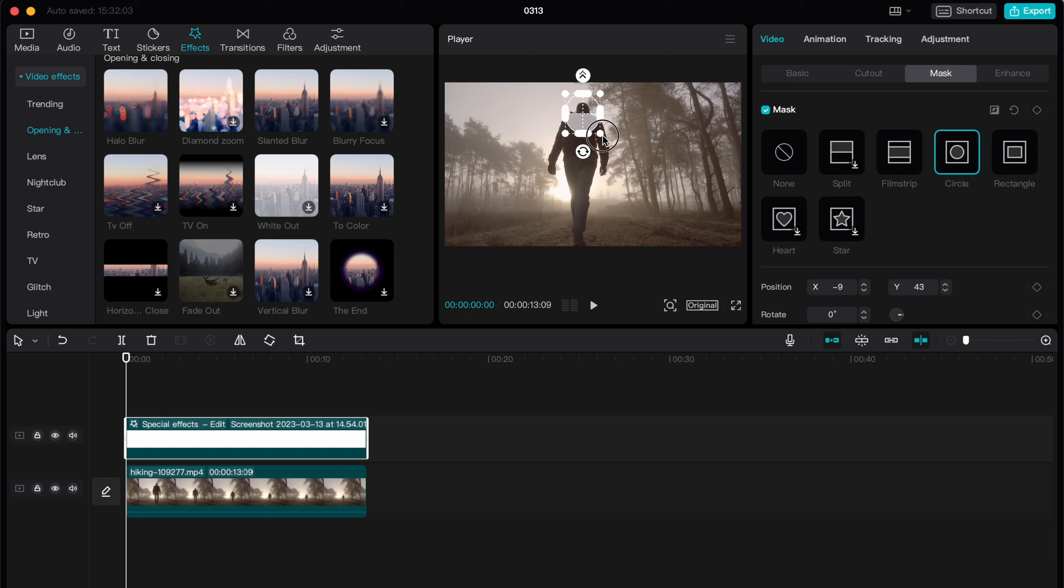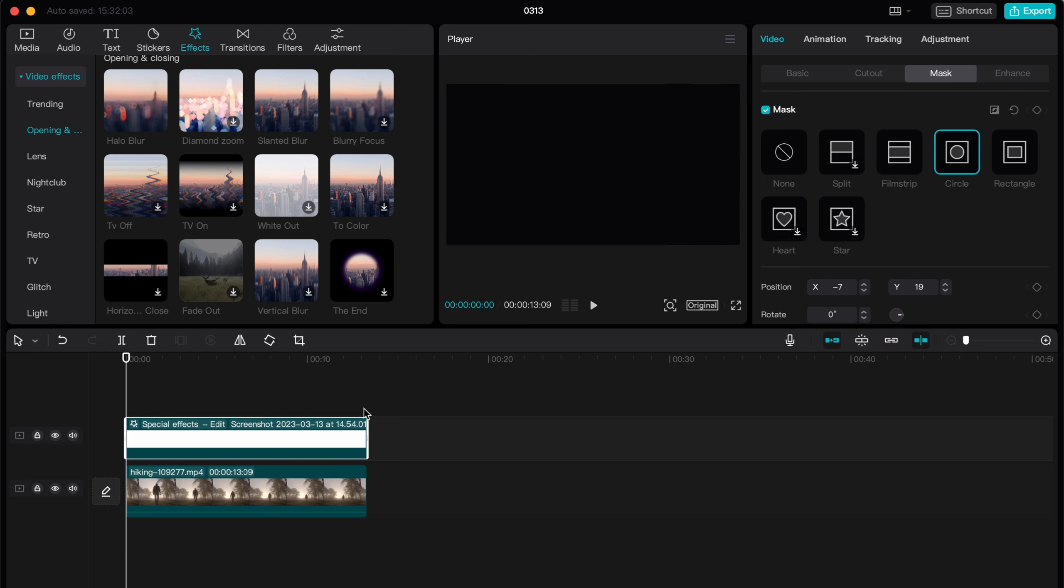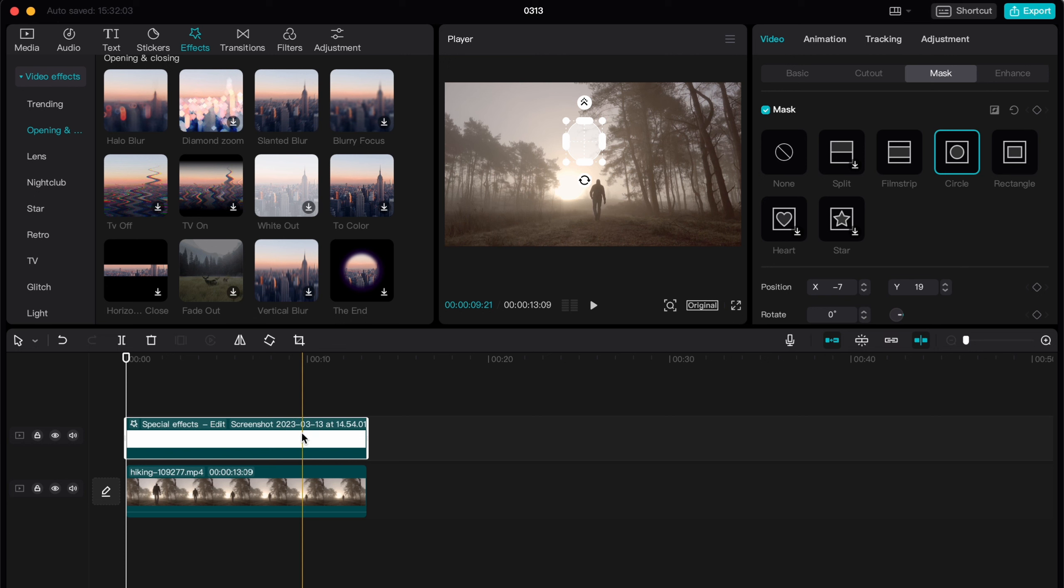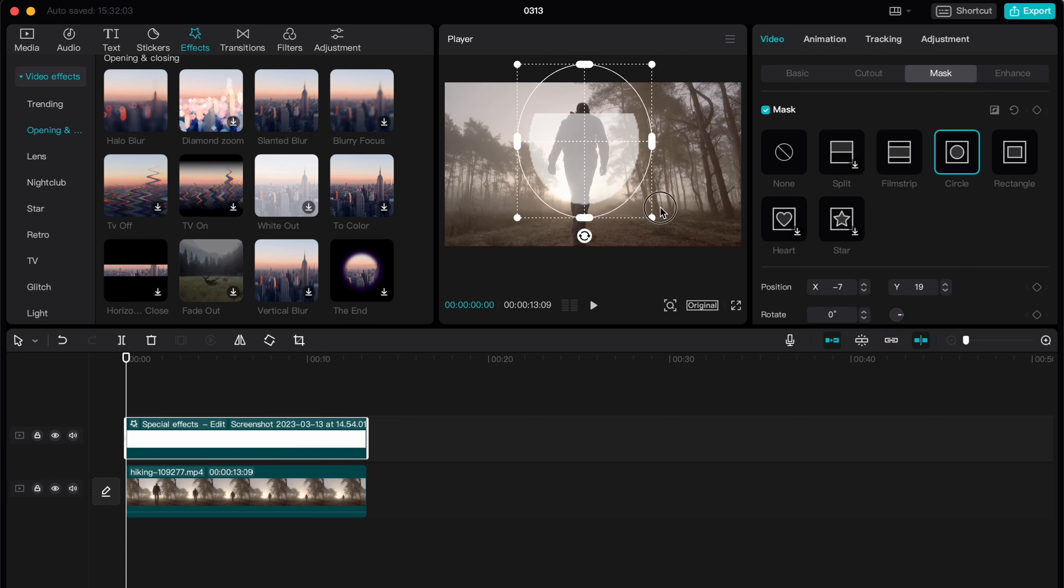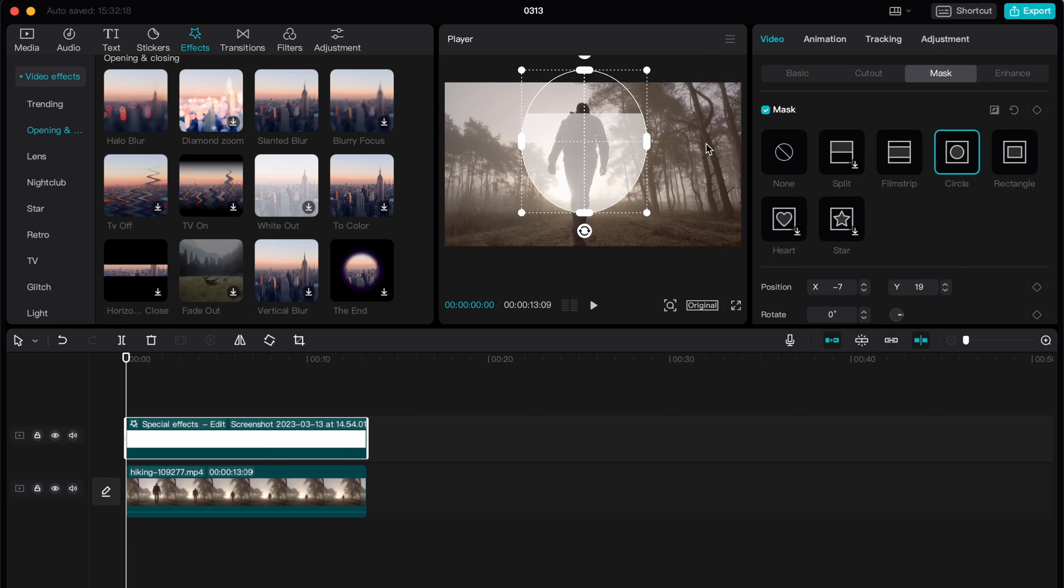And after that we need to change the opacity. So just click, go to basic and change the opacity. Let it be like maybe